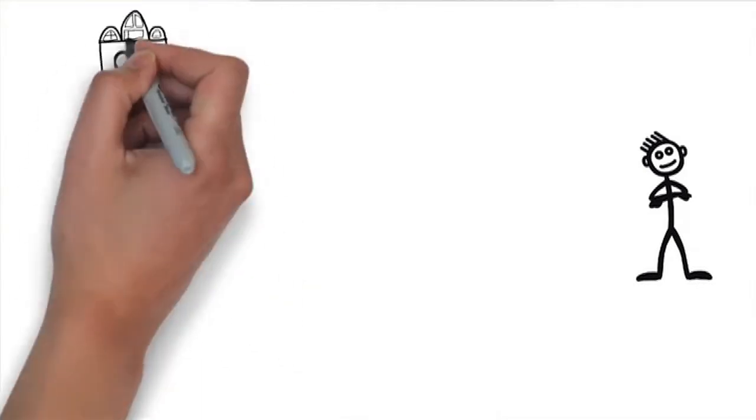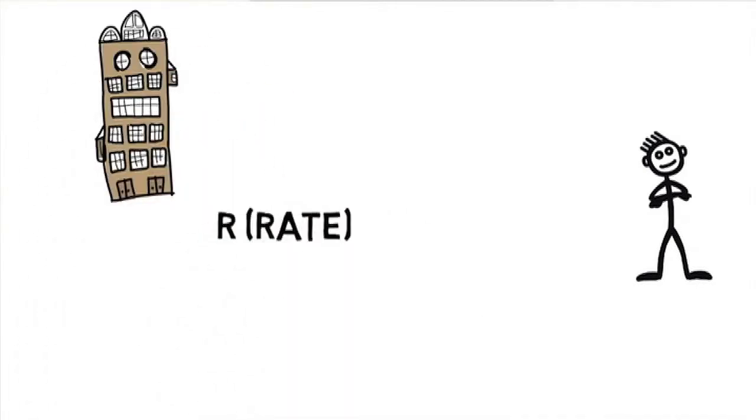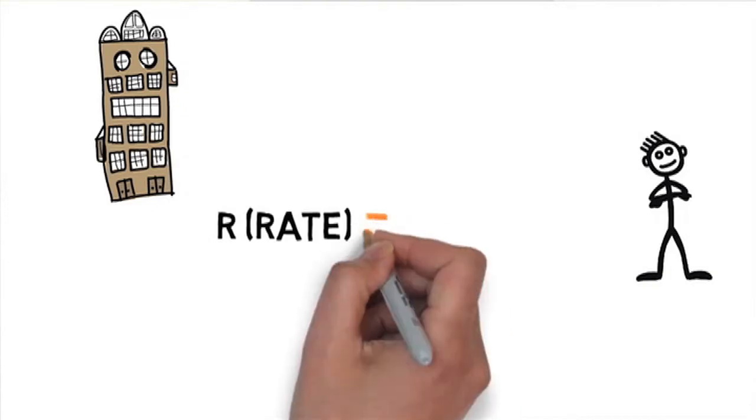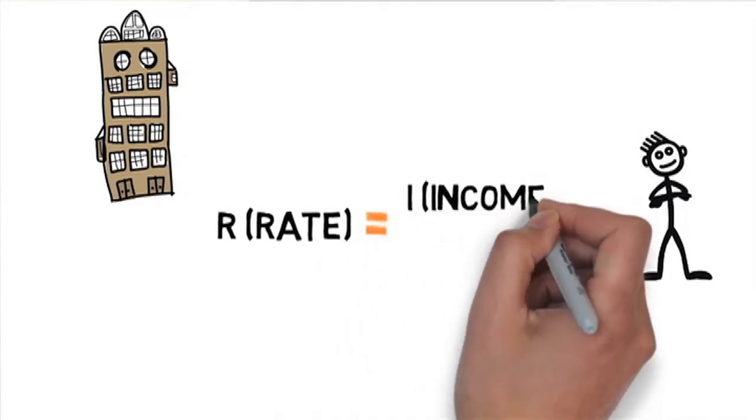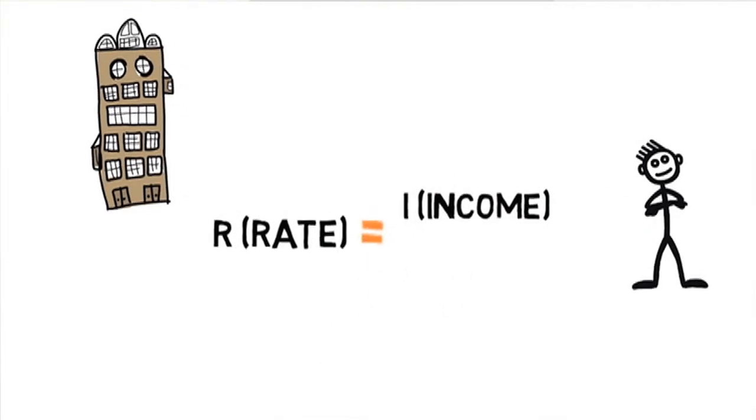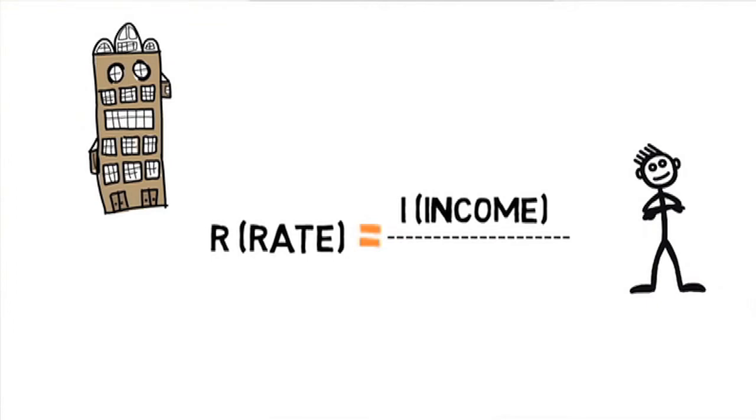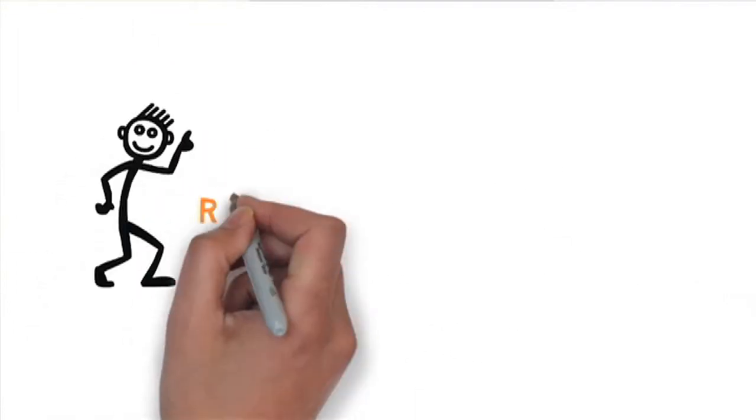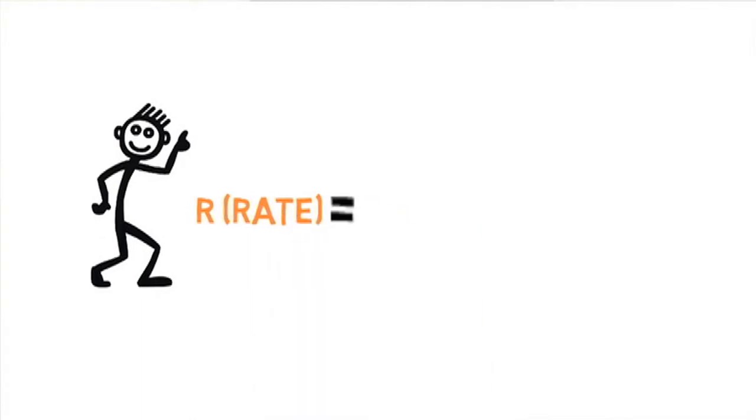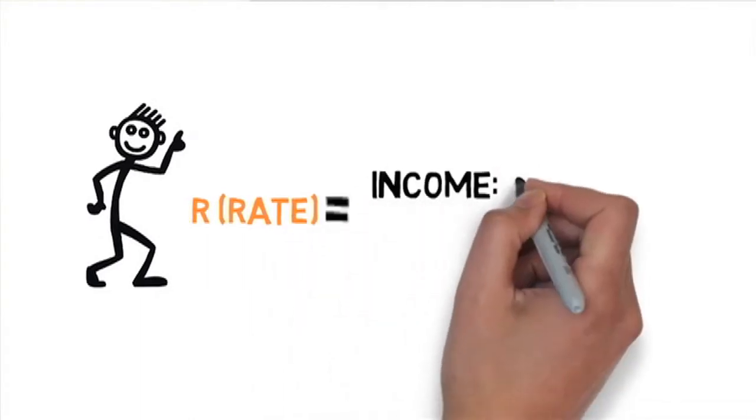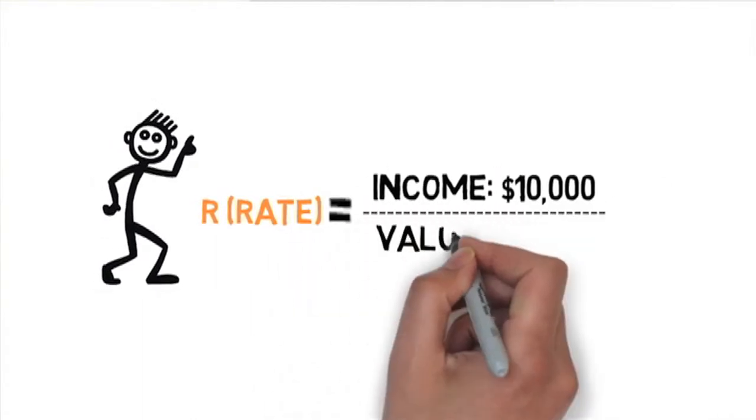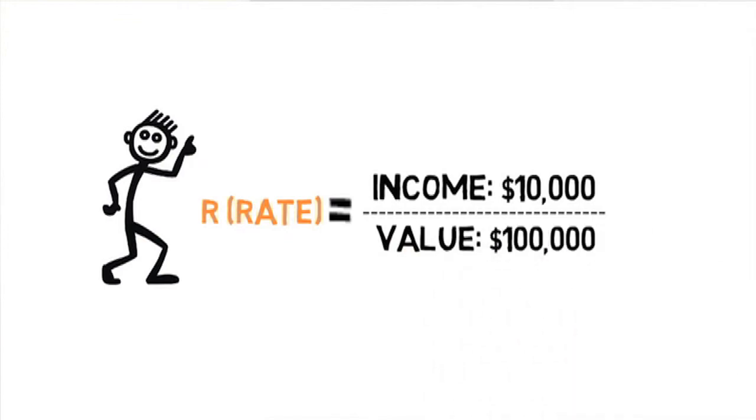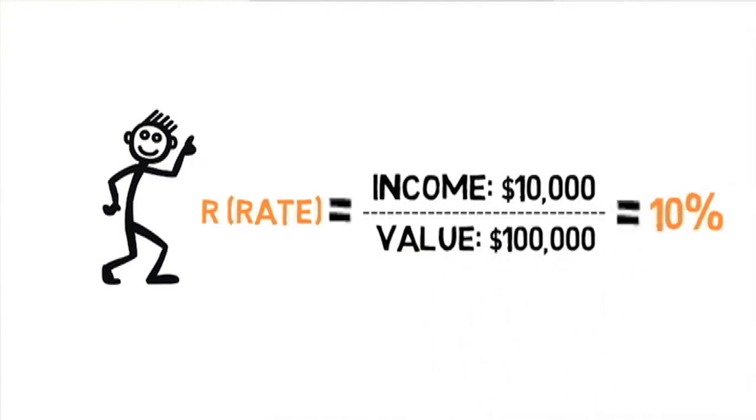And Irv is flexible. Let's say you're looking at the values and income produced by comparable properties and want to know what the rate is. Simply rearrange Irv: rate equals income divided by value. For example, if the income produced by the property is $10,000 and the value of the property is $100,000, then you guessed it, the rate is 10%.